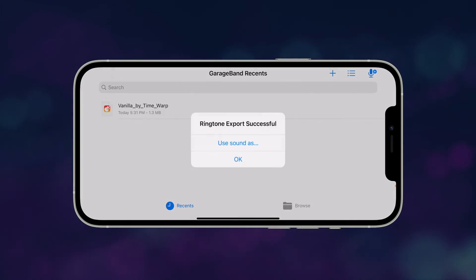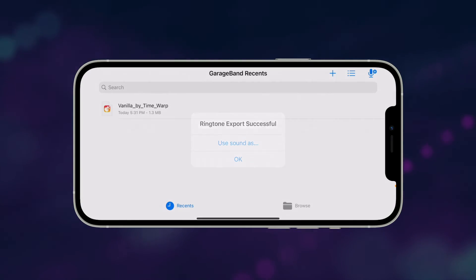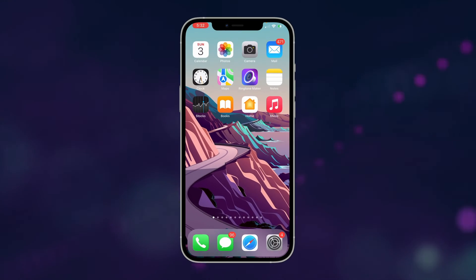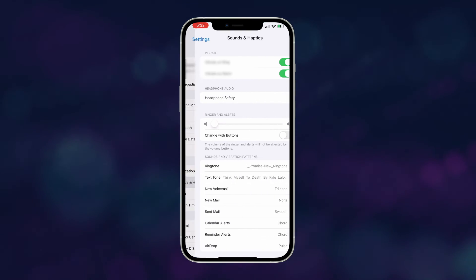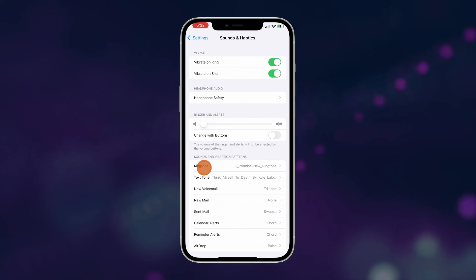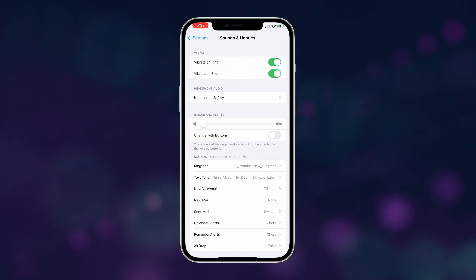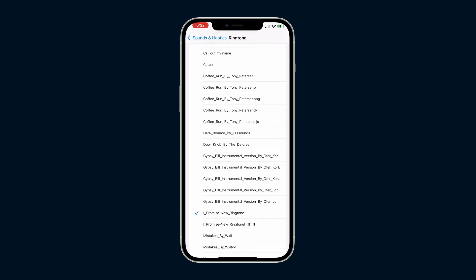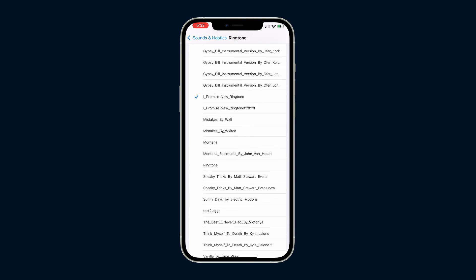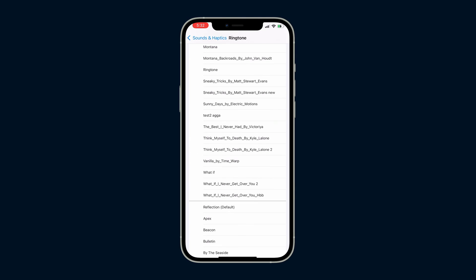Once your ringtone is ready, time to set it up. Open your iPhone settings and head over to Sounds and Haptics option. Then tap on Ringtone and select your new tune from the list.